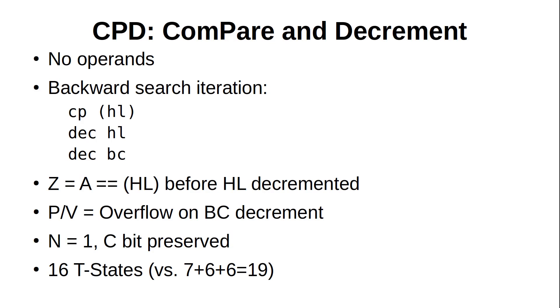If you need to do a backward search instead, you can use the CPD instruction to do a compare and decrement. It works the same as CPI, except that HL is decremented. This means that if the value is found, then the Z bit is set and the address in HL is 1 byte behind it. Just like CPI, CPD is only really useful in a loop.